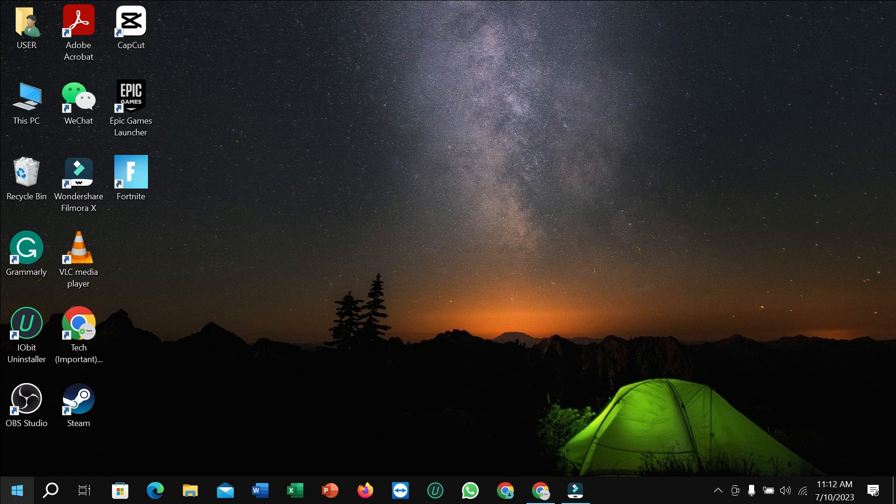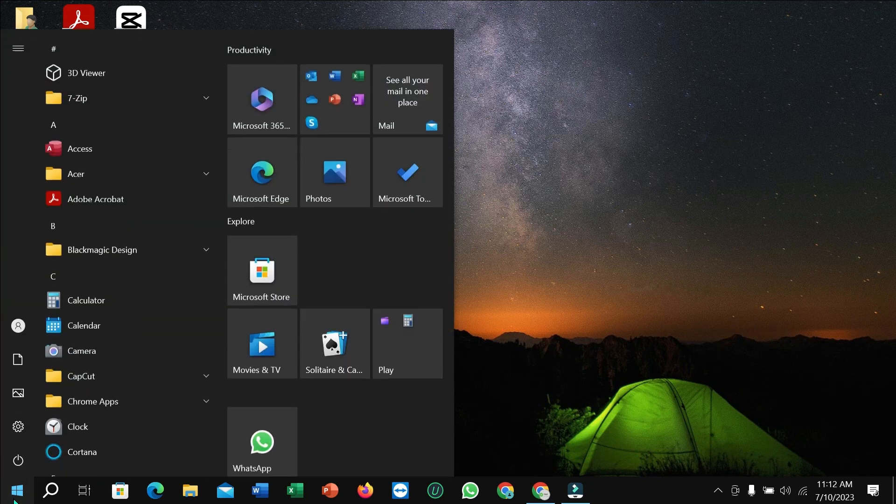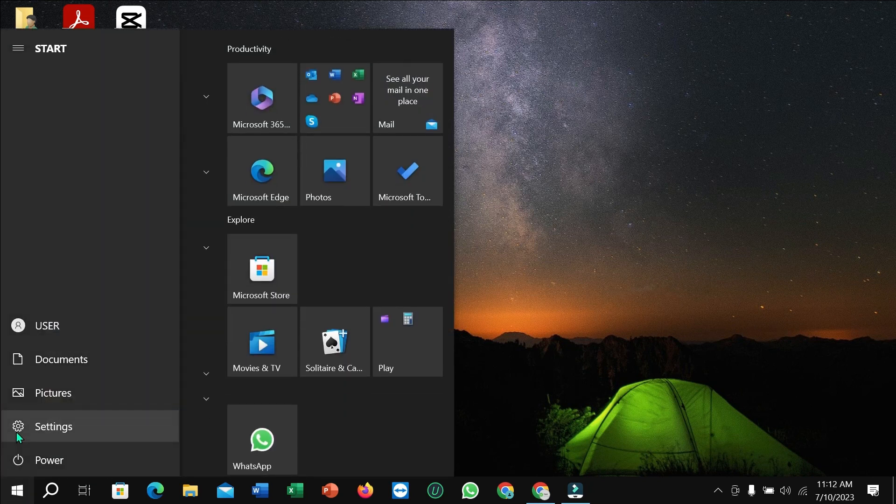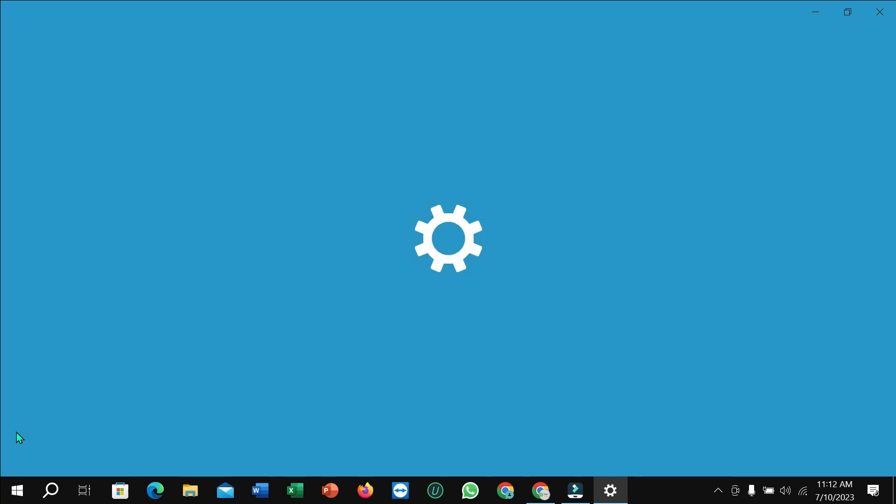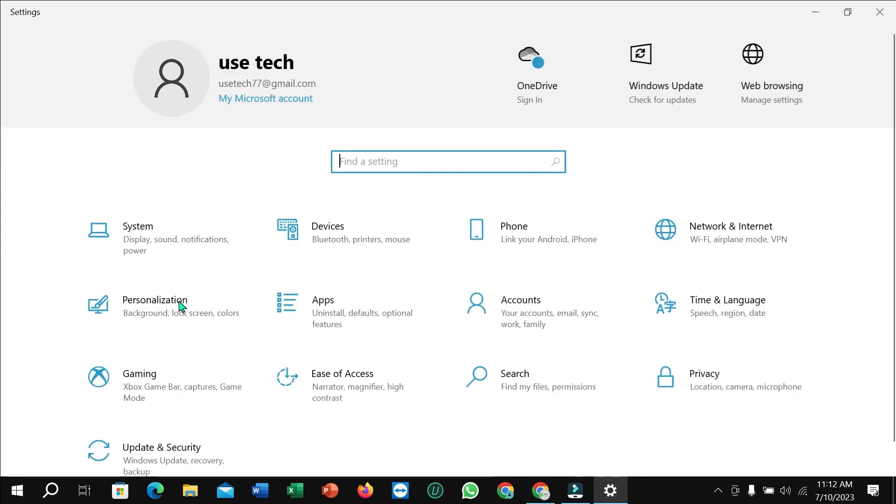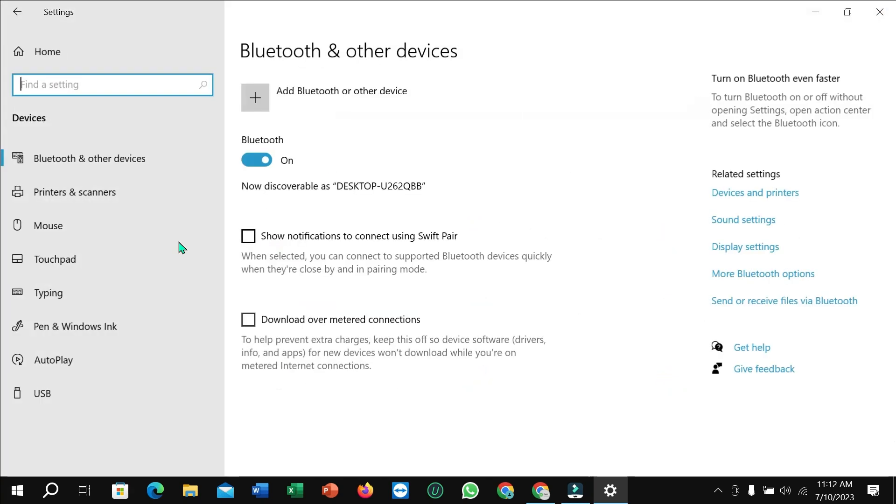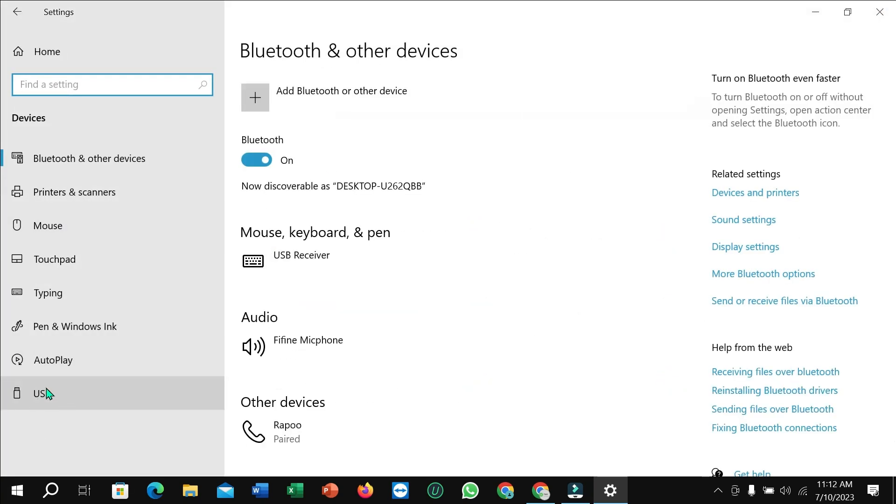First of all, you just need to click on this Windows icon and then select Settings. Now select Devices and scroll down.